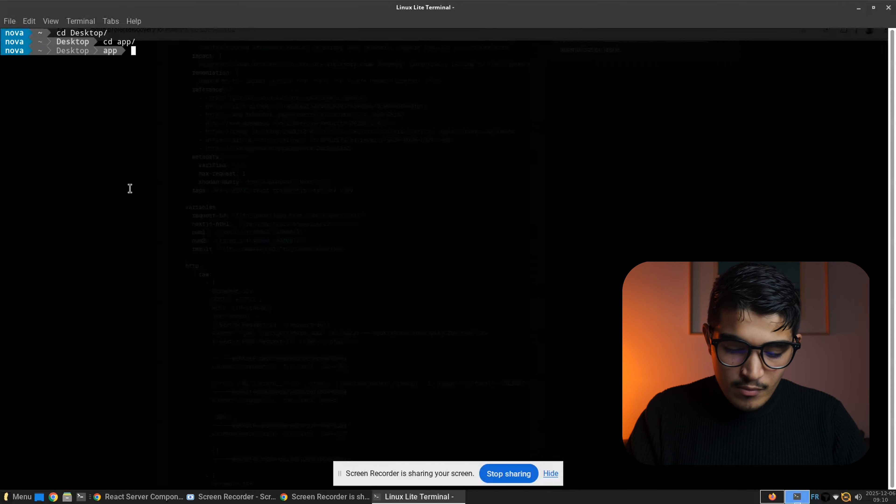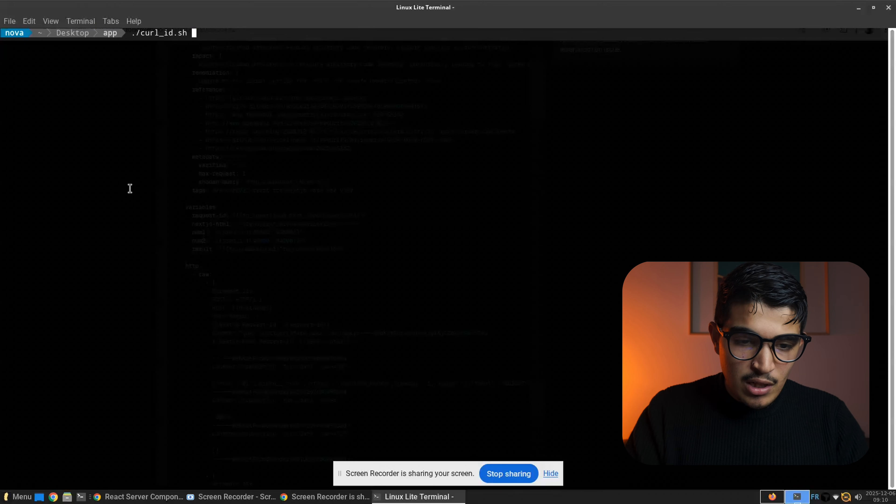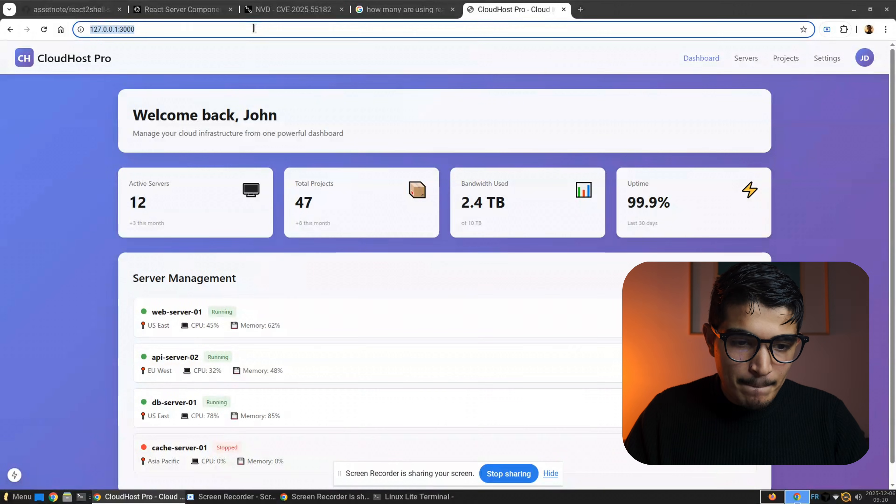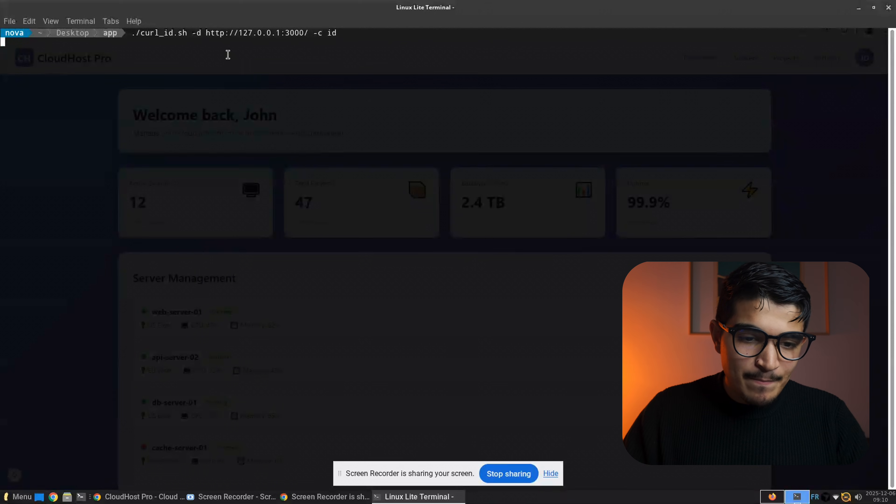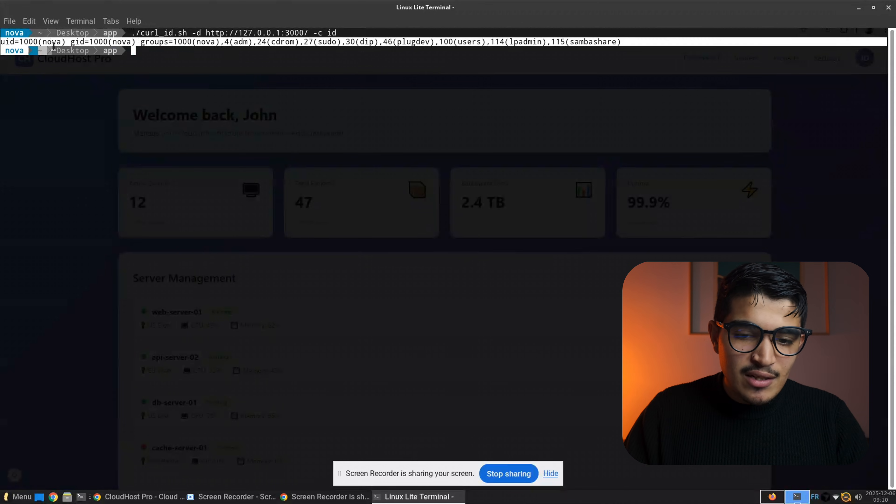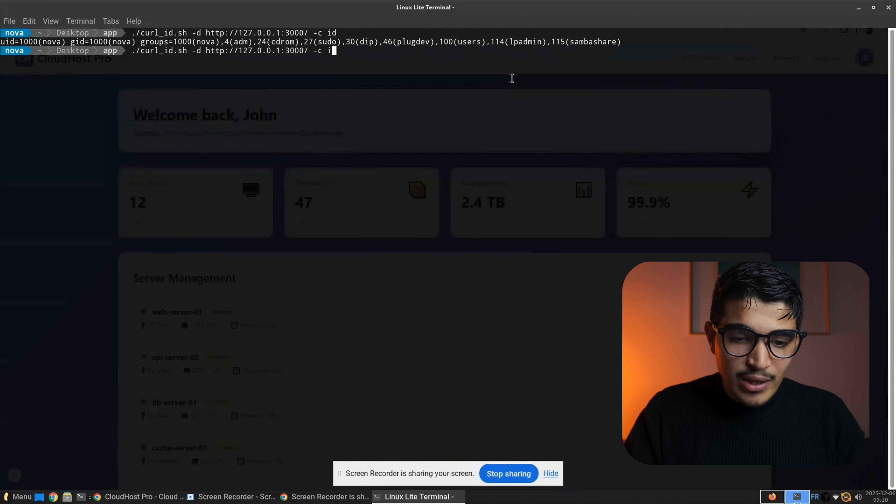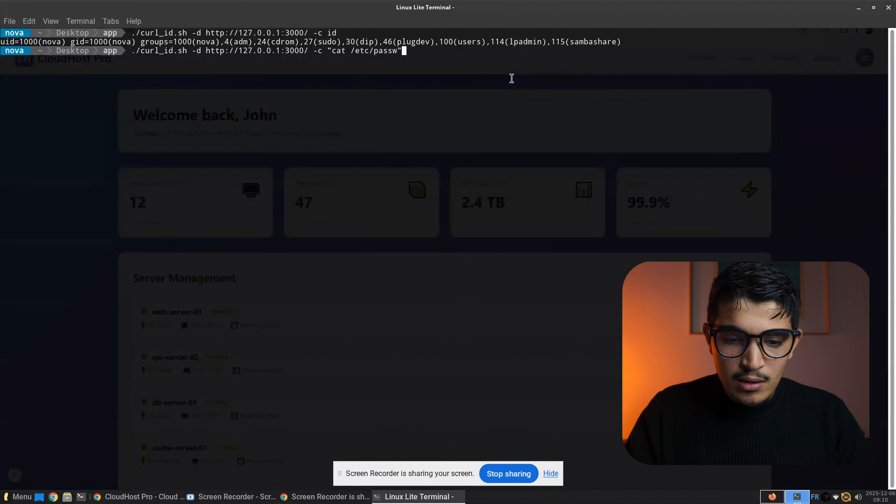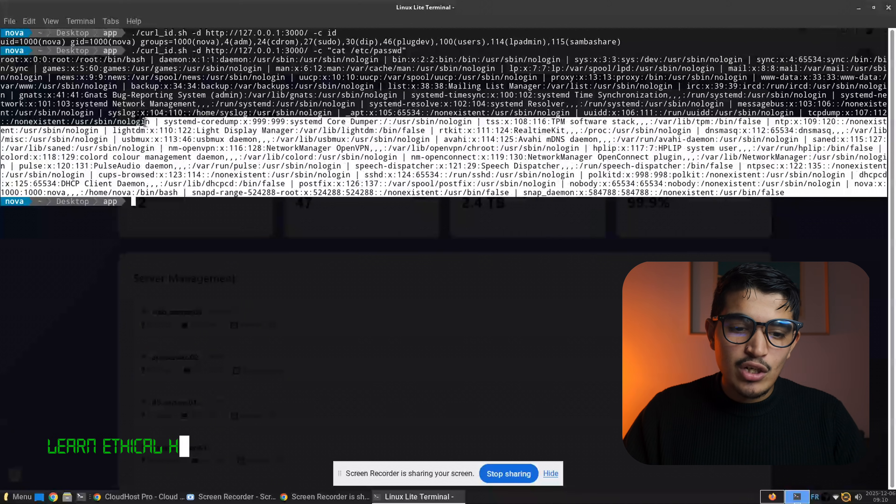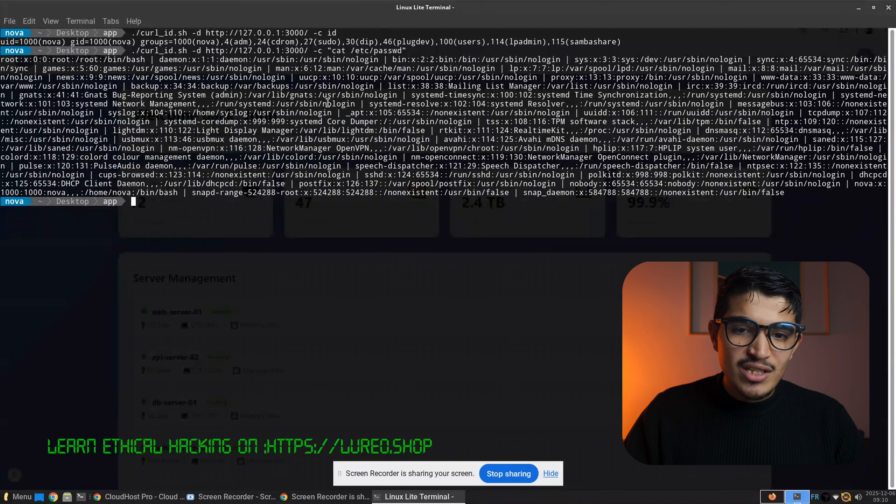I'm gonna do domain, we're gonna copy the domain right here and paste it, then we do -c and we're gonna do id. As you can see, it runs an id for us. If you go back again and we do cat etc/password, and we click enter, you can see it's already giving us the configuration of the etc password.